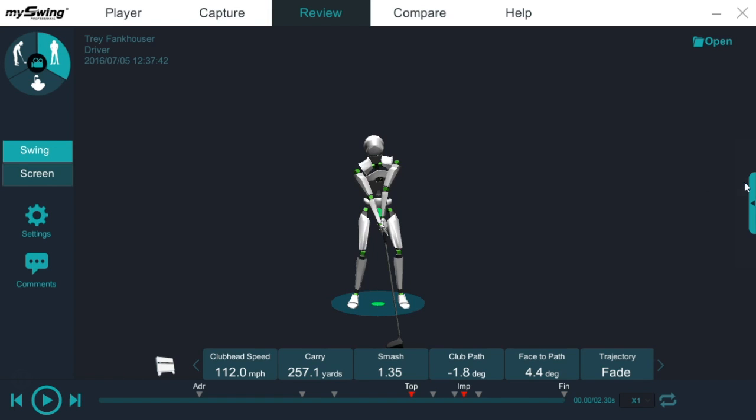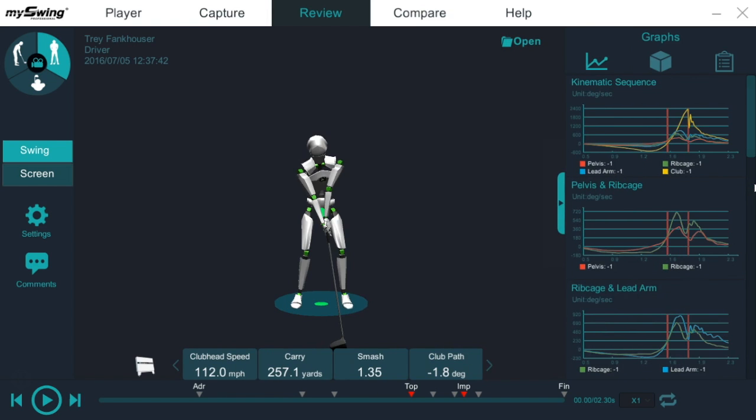As you can see, I've got the same player that we looked at in the lead arm adduction video. We've got a 24 year old former college player, decent club head speed, pretty athletic tall young man. We'll open up the graphs and our first graph we'll look at is the kinematic sequence.